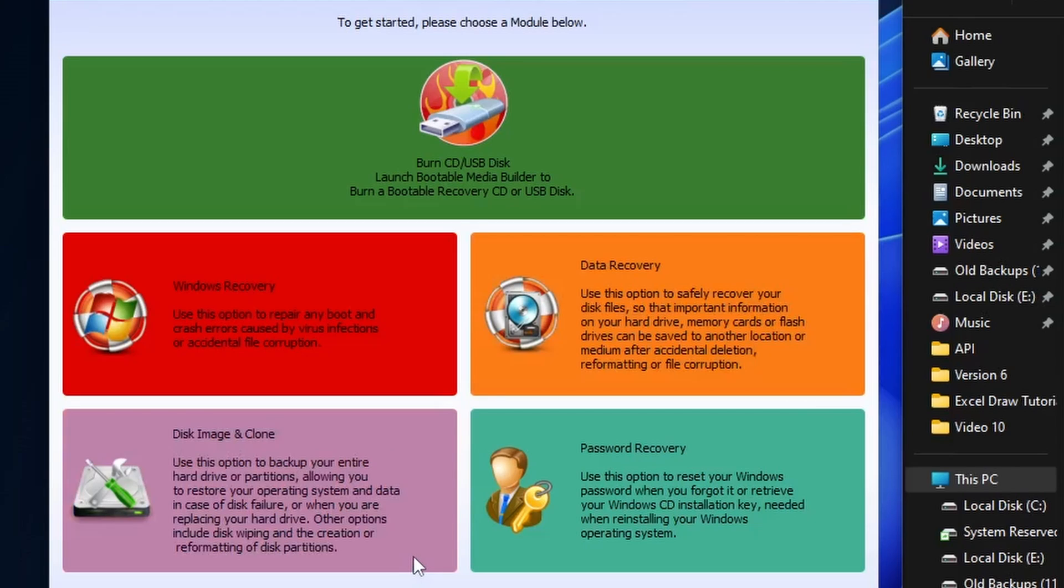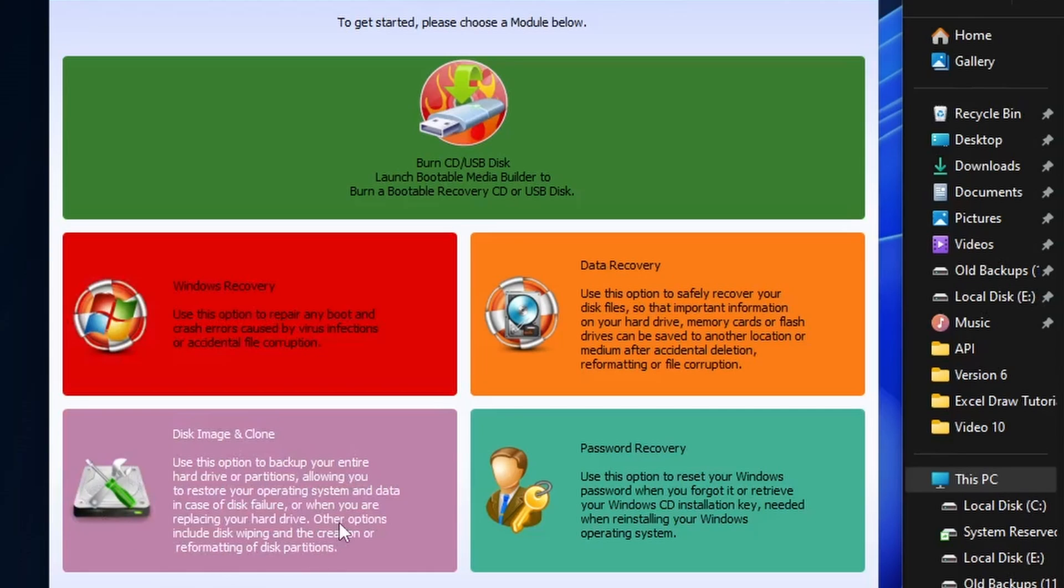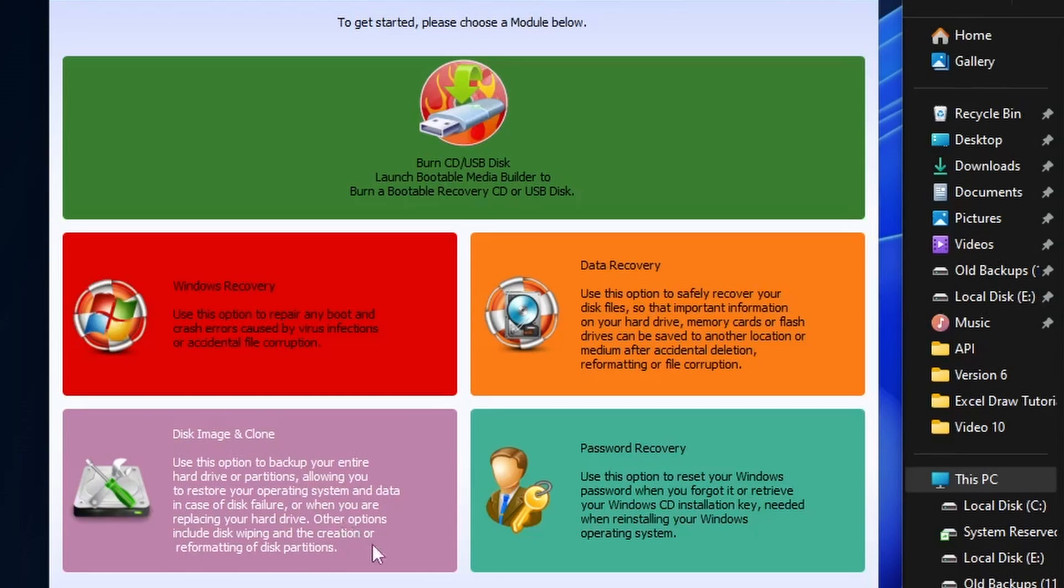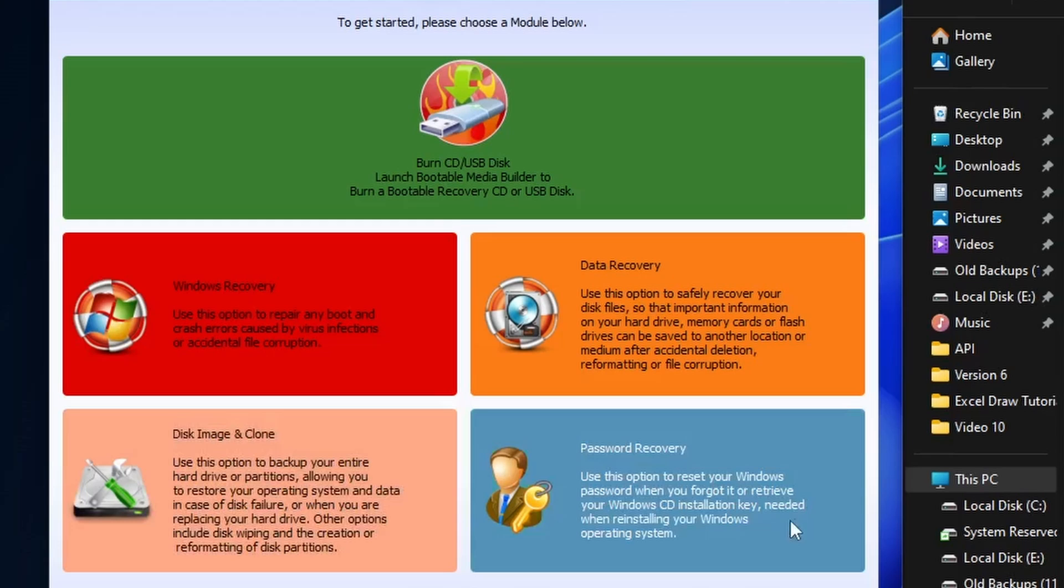Next you have a disk image and cloning system which I personally have never used. The last thing is a password recovery which will allow you to recover your Windows password in case you need to.